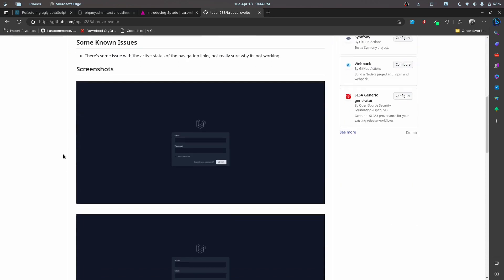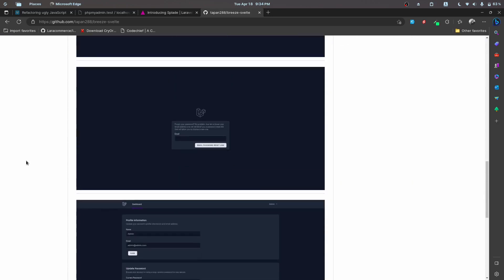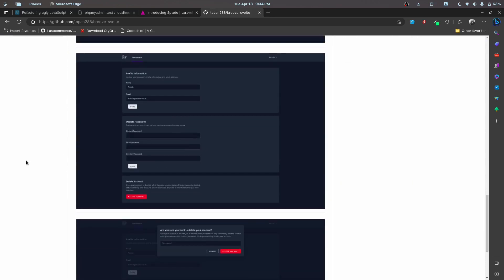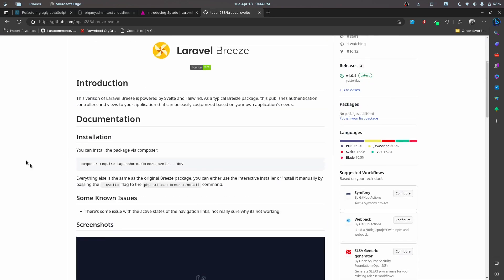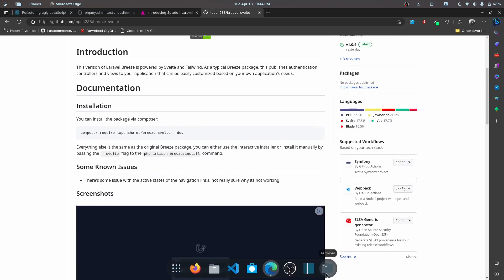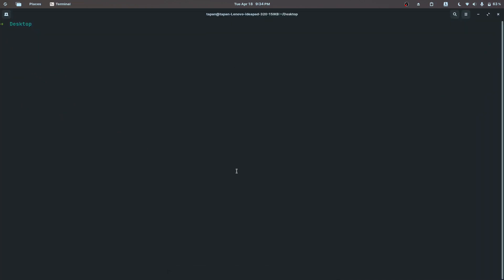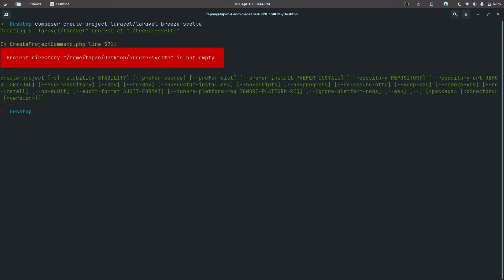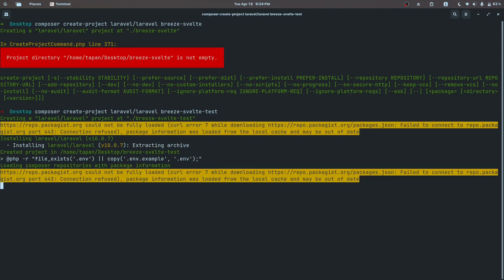We have the installation part and I have also included some screenshots. Let's first create a new Laravel project. I'm going to name it Breeze Svelte — actually, I already have this on my desktop so I'll just call it 'test' since this is a demo project.